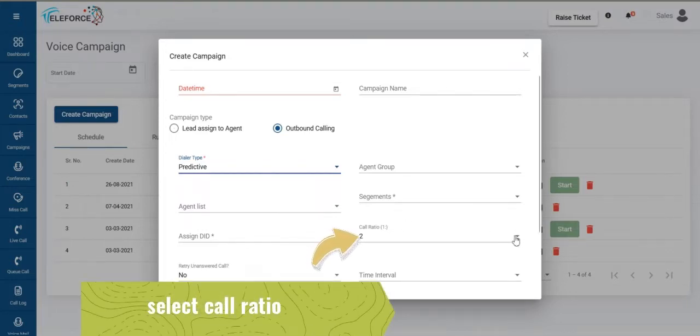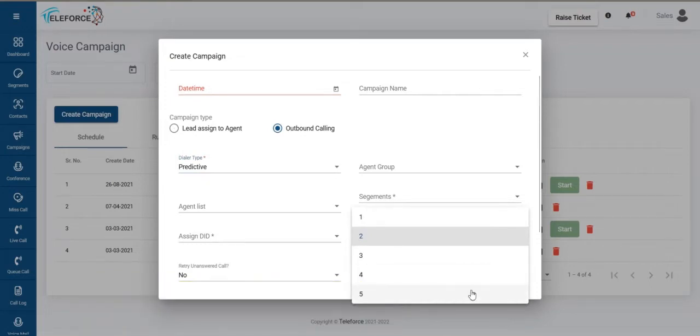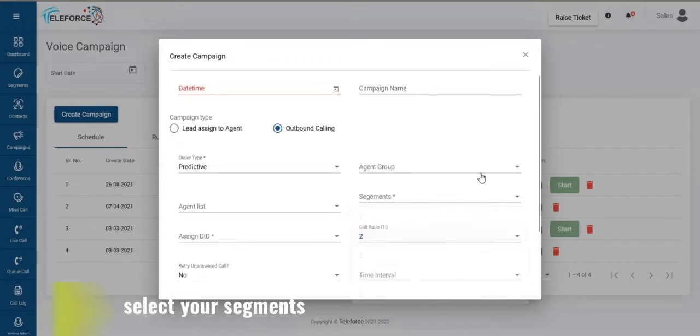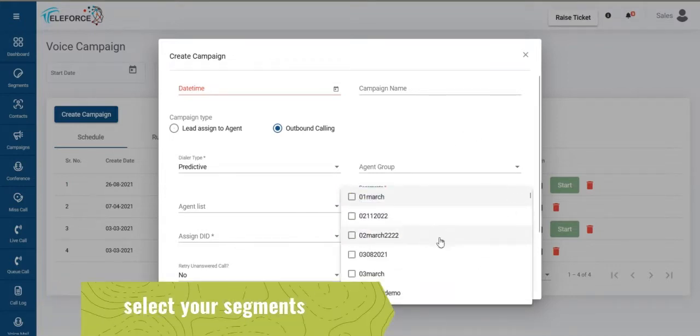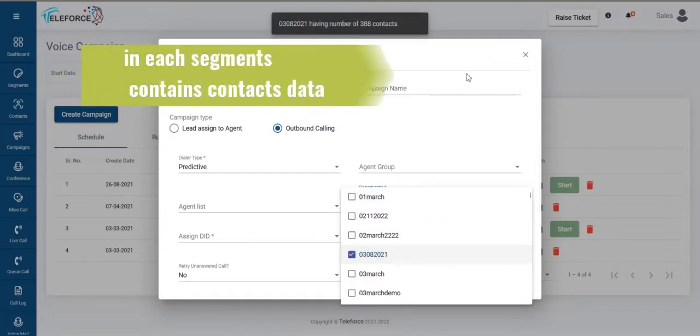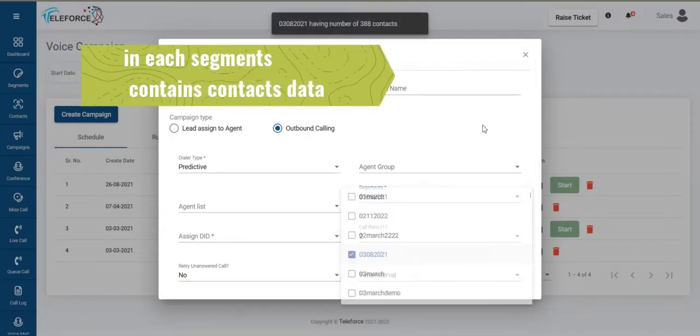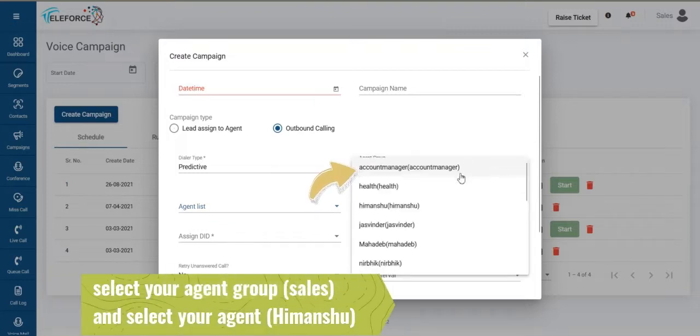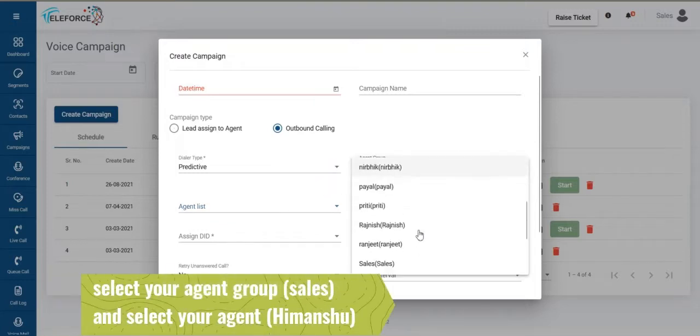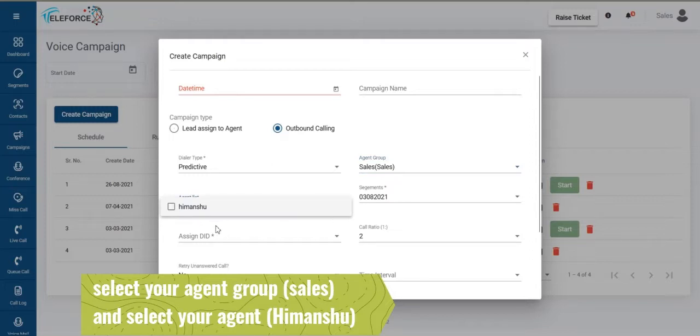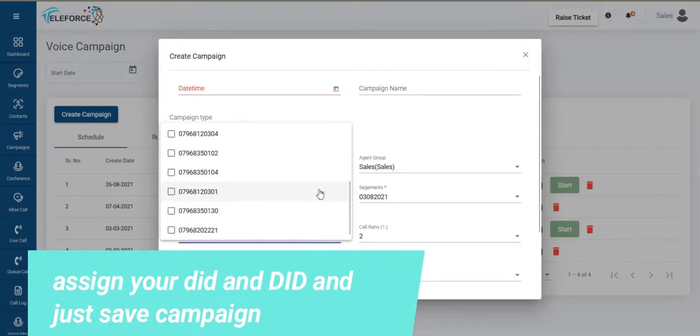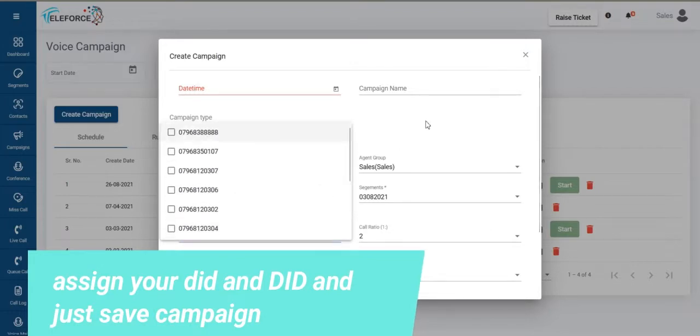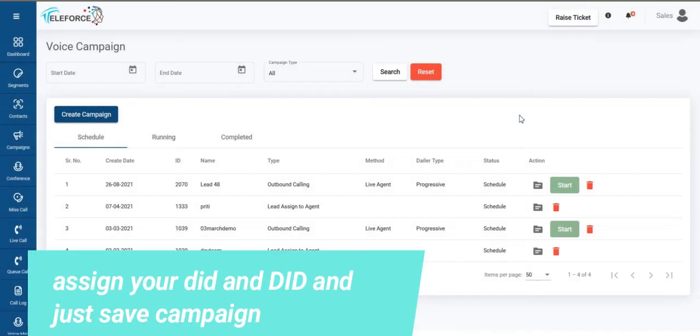In predictive you're able to select ratio-based calling, up to five which you'll provide on the panel. You select the segment under which you want to create a campaign, there are 388 contacts. You select the agent group here first, under the agent group number of agents which are marked and actively working on the campaign will show up here. You select the agent and assign the DID on which you want to start your campaign.